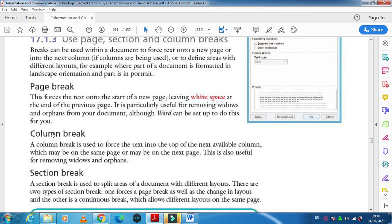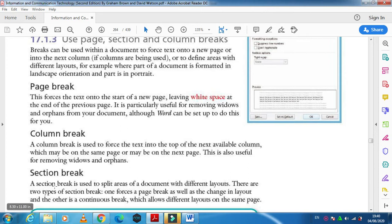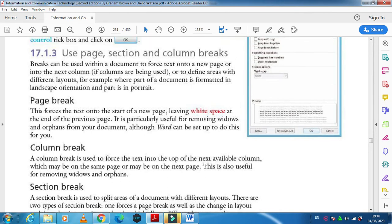In the same way we have column break. Column break will help you to move to the new column if it is available. And section break allows you to move from one part to another part. A section break is used to split areas of a document with different layouts. So this is what we have about three types of breaks.